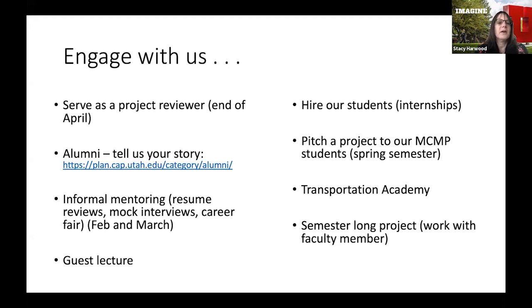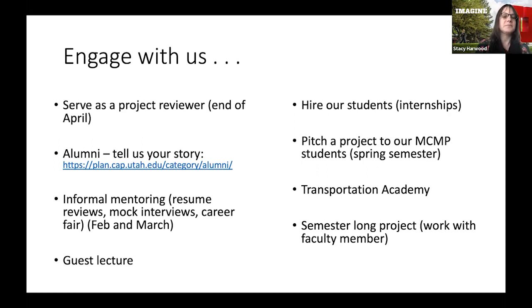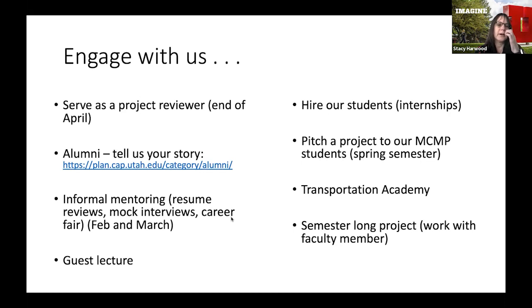Right now we're doing informal mentoring activities: professionals doing resume reviews and mock interviews with our master's students. We also have a career fair coming up in February and March — if you have a job around March, you can come pitch it to students and do some informal interviewing. The resume reviews are great because you get to meet students, and sometimes you click and end up hiring the student. Guest lecturing is another simple option — if you have a cool project, I can connect you with faculty who are always looking for guest lecturers.